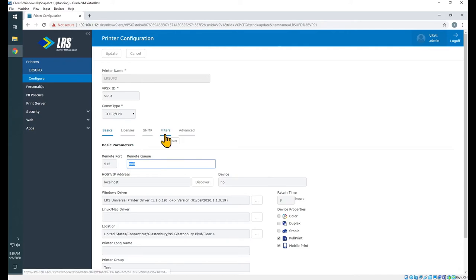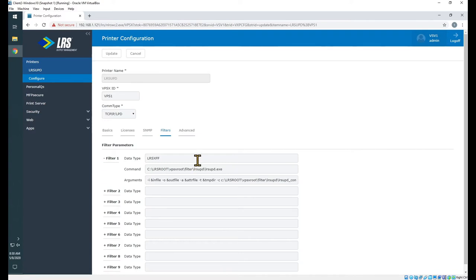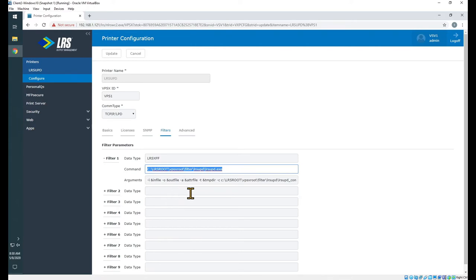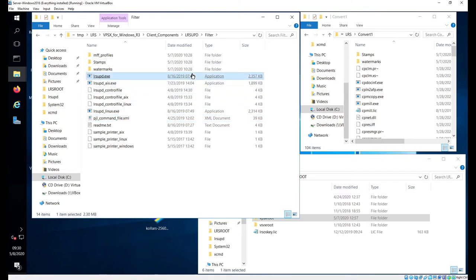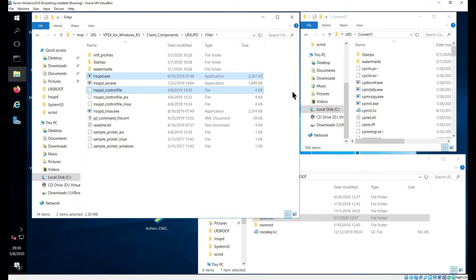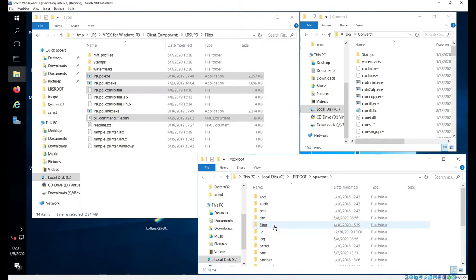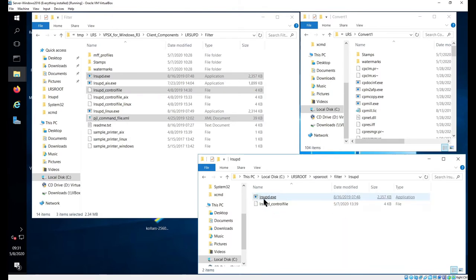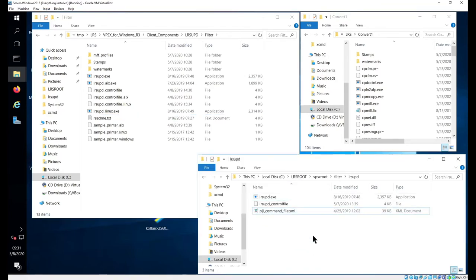Now under the filter, this is how we're going to configure our filter. Again, XFF job, we're calling the LRS universal print driver executable. Where are we getting that from? In our software here, we have the LRS universal print driver executable and the control file. On Windows, this is what I would need, these two files. And I would put these, along with my PJL command file, into my LRS root, VPSX root, filter, LRS UPD. I would throw those files in here. Now before I do that, I'm going to want to edit my control file.